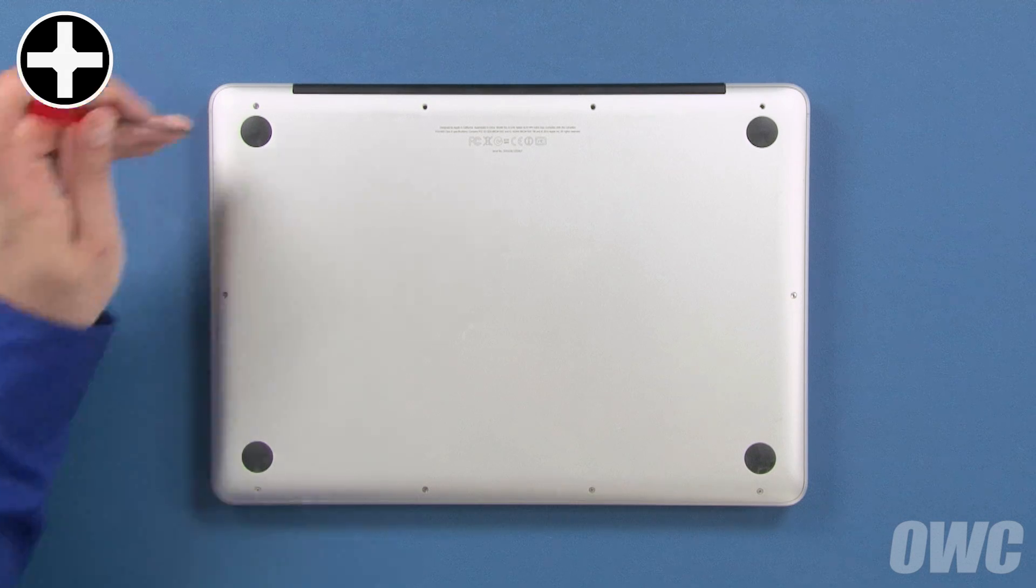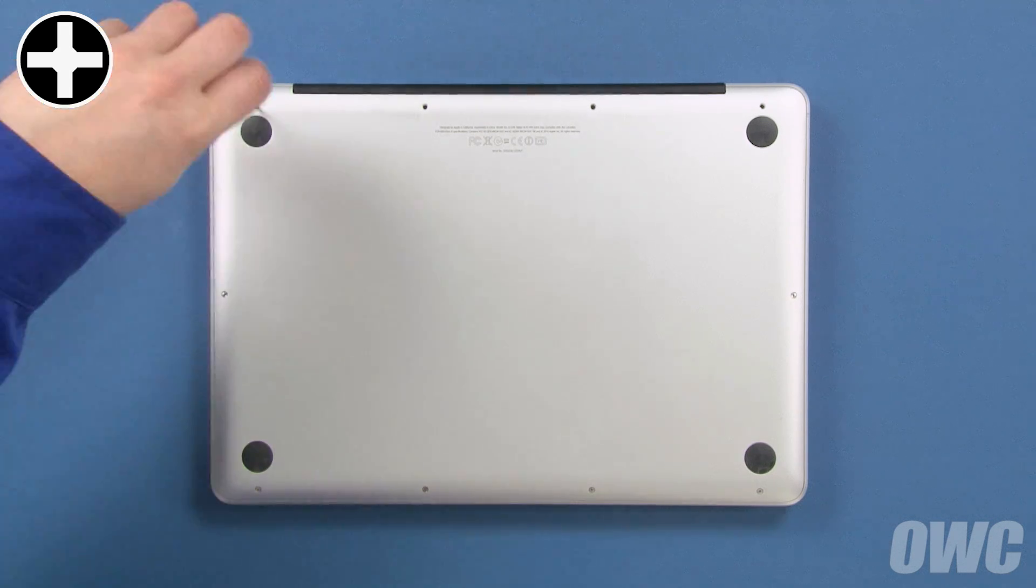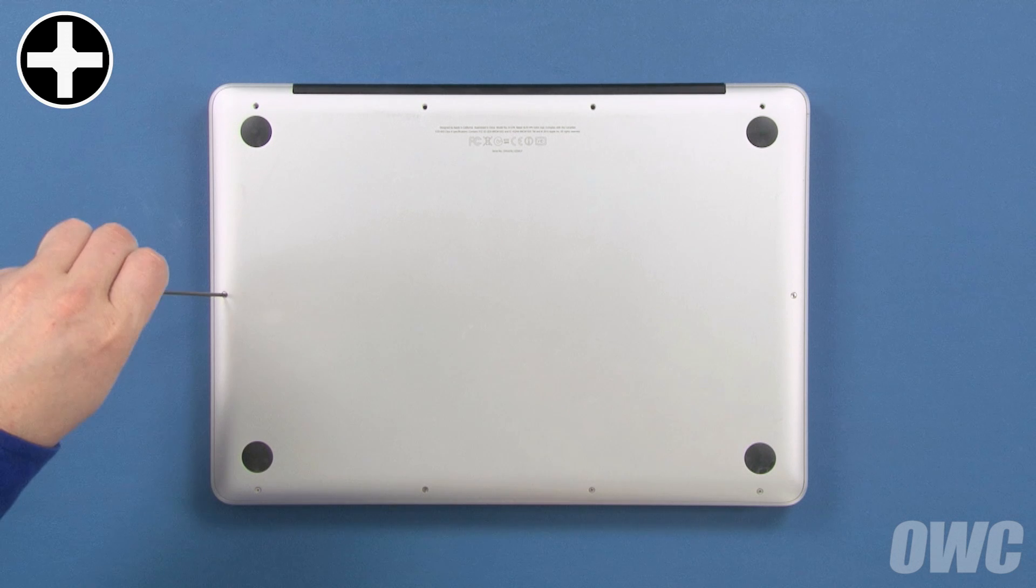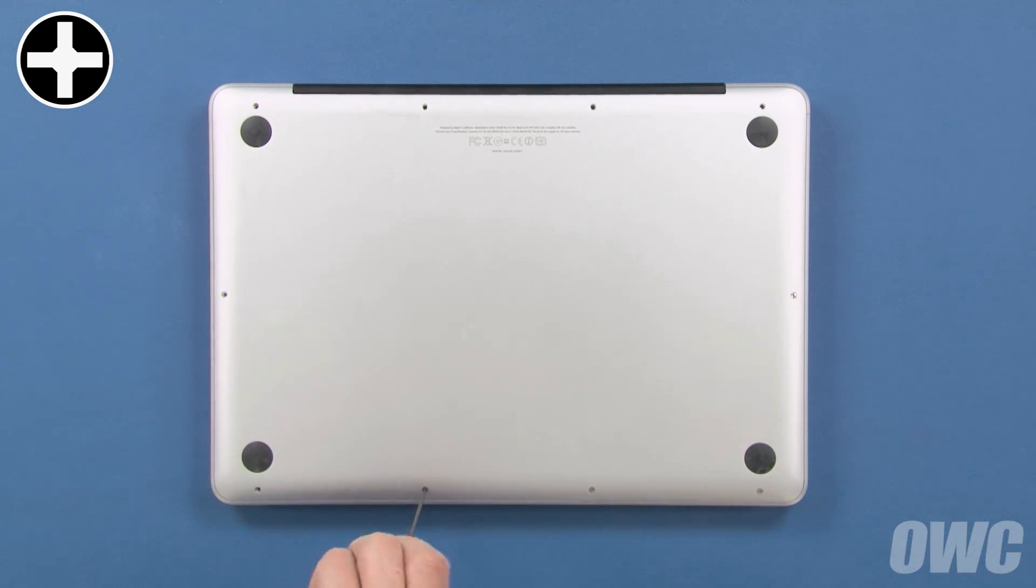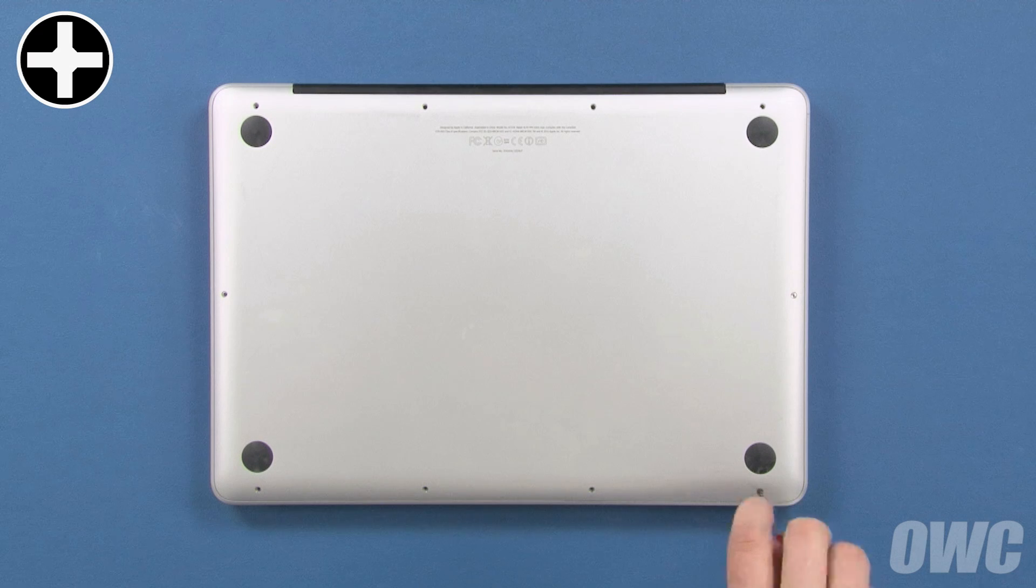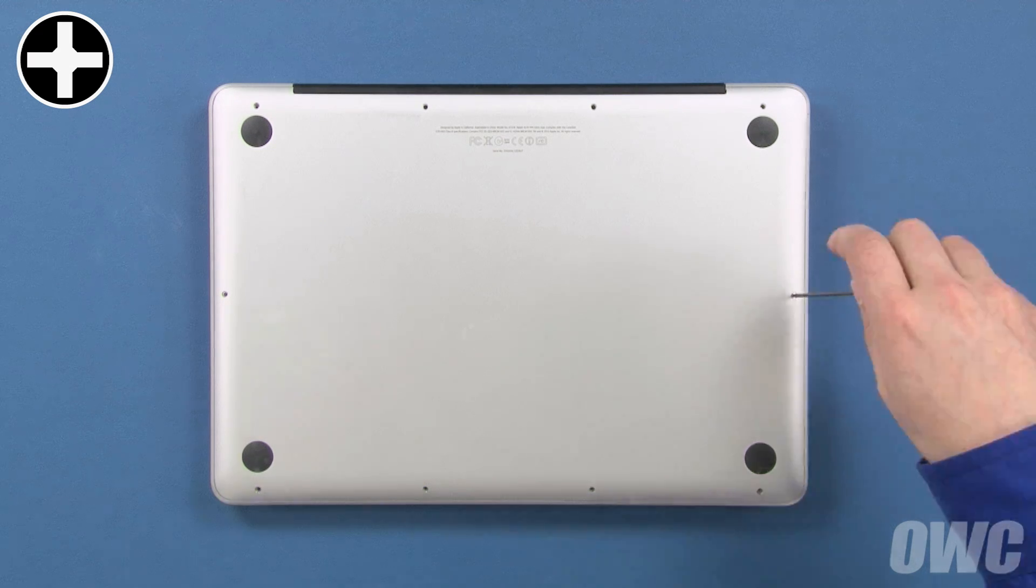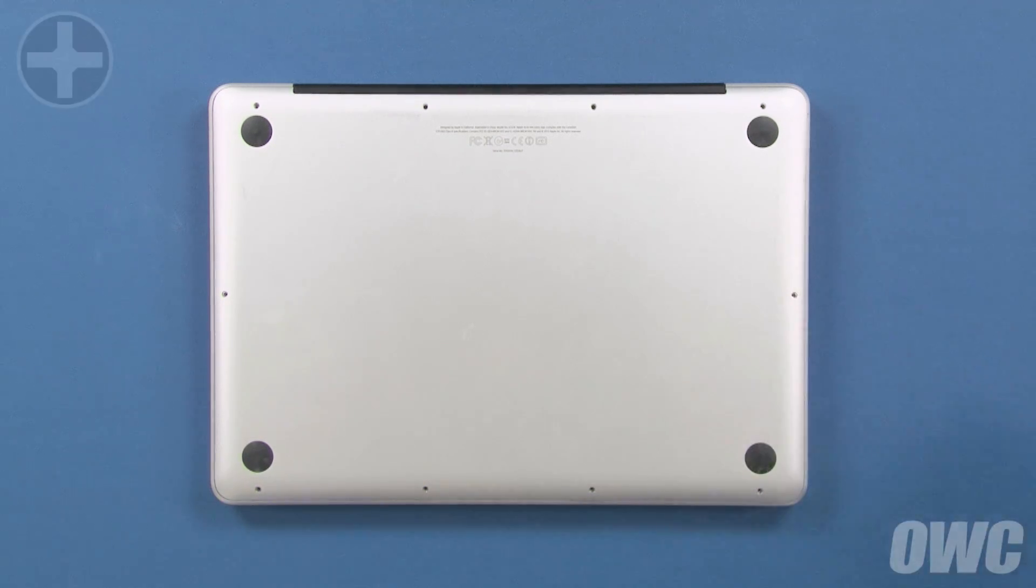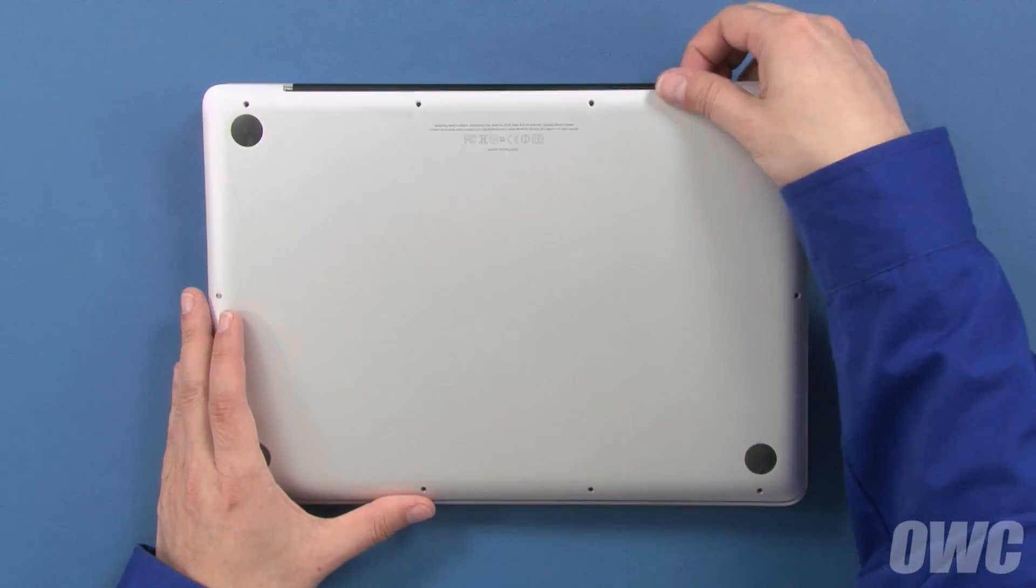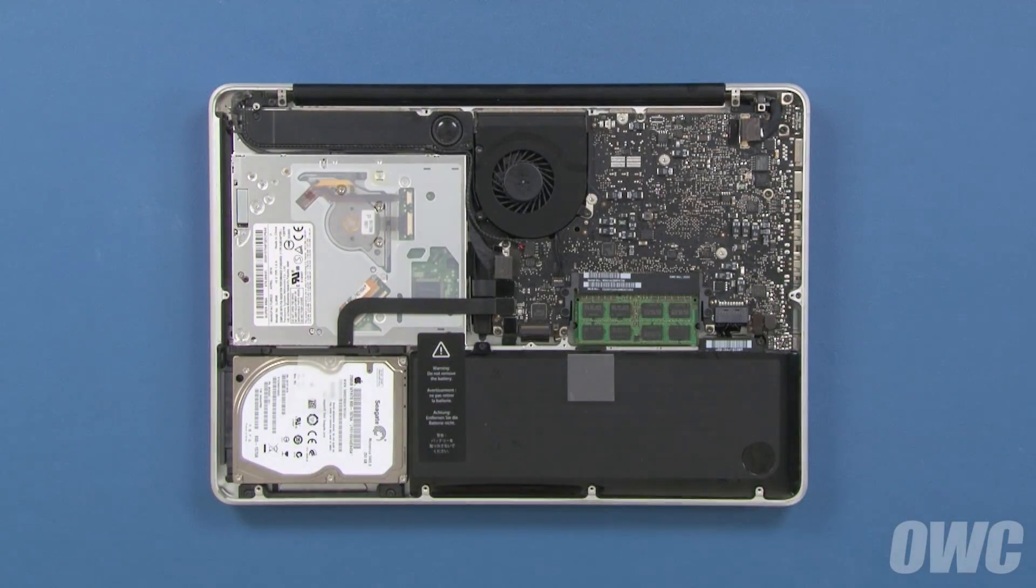Then, remove the remaining seven screws which are all the same size. You can now lift the bottom cover off and set it aside.